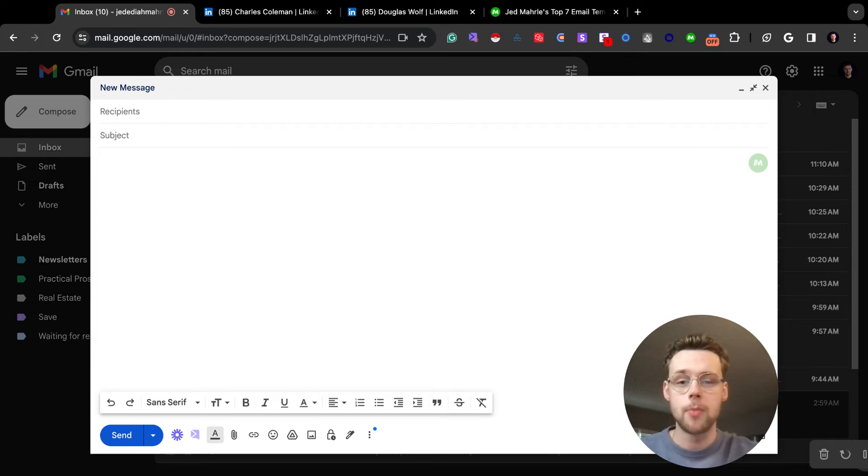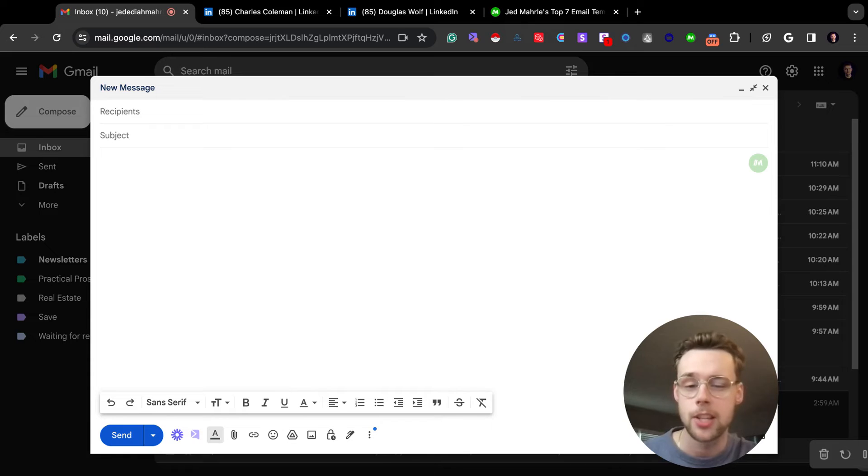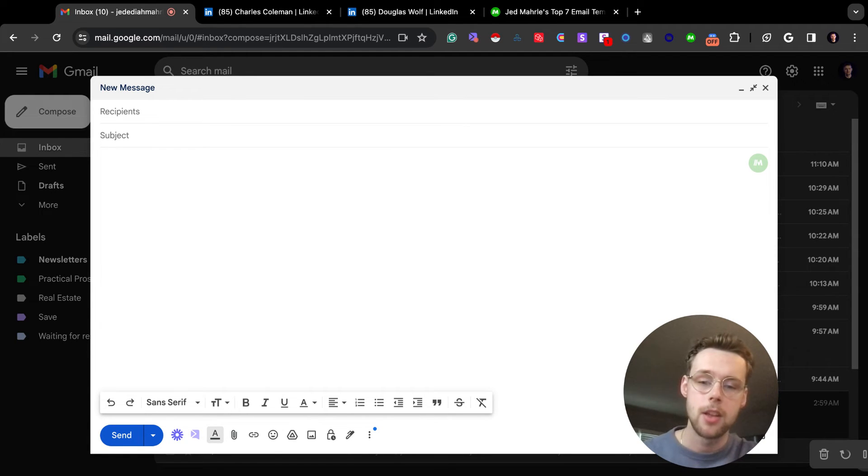What's up, y'all? This is a Chrome extension that I think every sales rep needs to have in their stack. It's called Magical. I started using it about a month ago, and there's two key use cases I use it for.